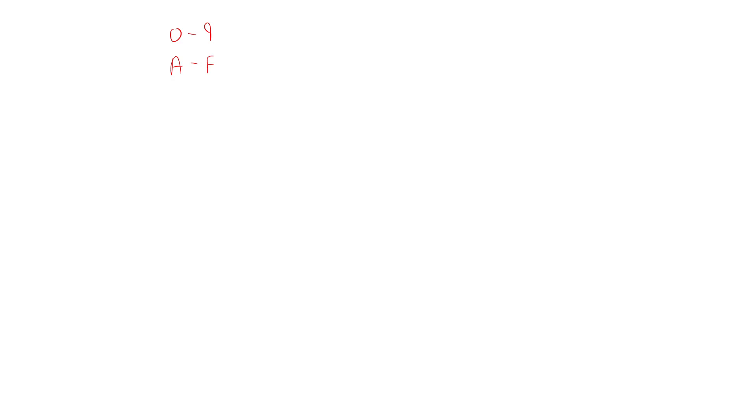So we have the values zero to nine, and then for the values beyond nine, we actually represent them using alphabet letters. So we have A to F. So these are the different digits that we have available to us, and each of them represents a single value. So zero maps to zero, one maps to one, and so on and so forth.